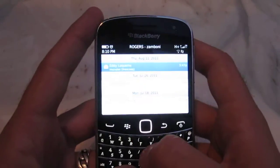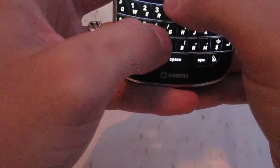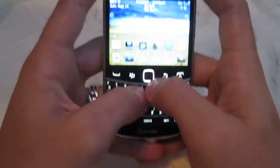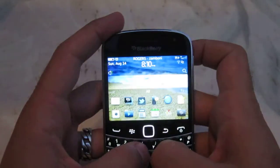Another thing is the LED. I'm going to show you my emails. I'll be sending myself an email so you can see the LED notification light.